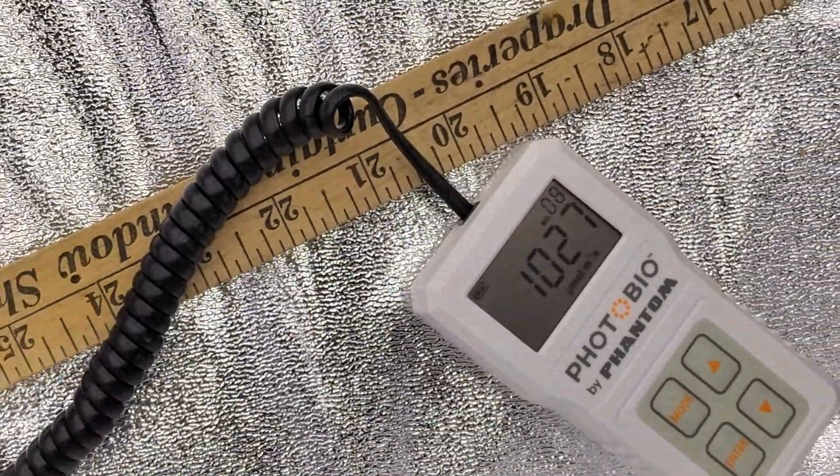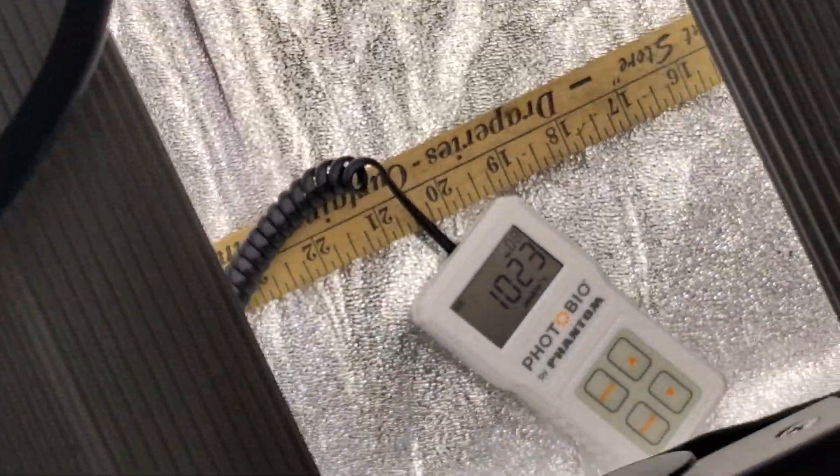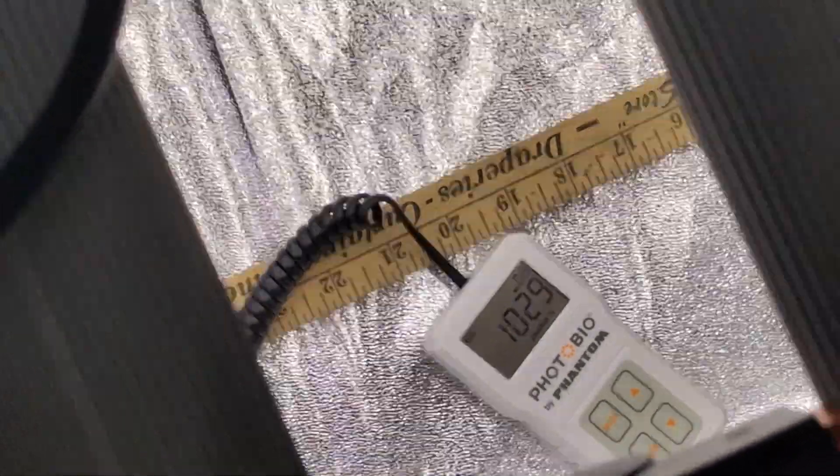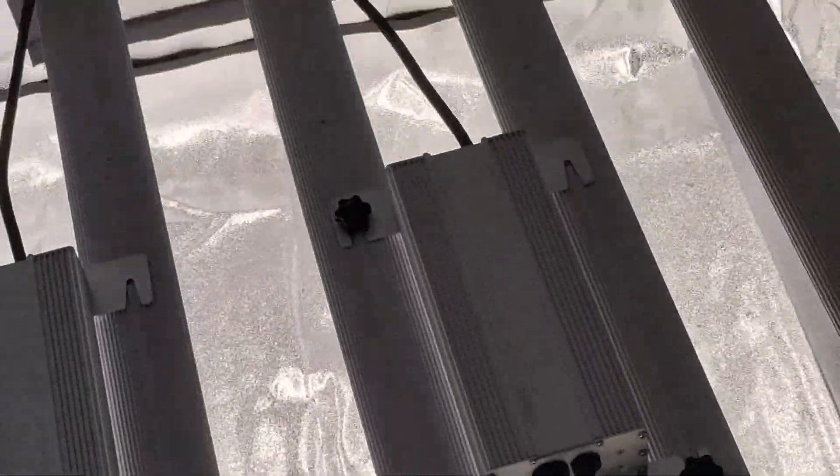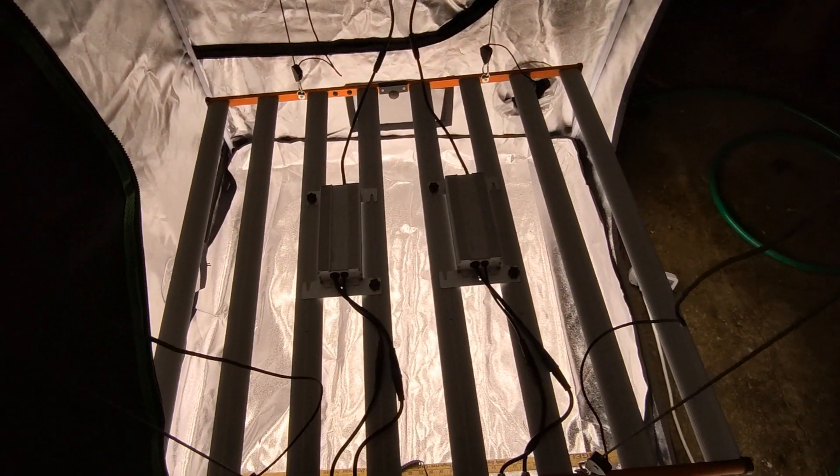In a 4x4 tent, this thing is great. I'm getting readings of 1000 micromole. The light is moving around a little bit because I'm moving around a little bit. But yeah, in a grow tent, 4x4 grow tent, this grow light, I don't think you can beat it.